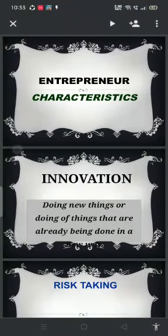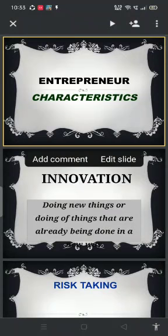Good morning dear students. Today's class is going to be about the characteristics of an entrepreneur. In our previous class, you learned who an entrepreneur is and we discussed various definitions given by Peter F. Drucker, Cantillon, and also as per the American Heritage Dictionary.